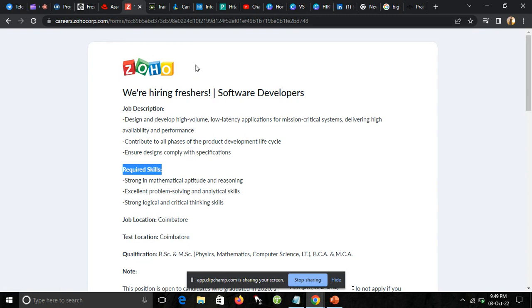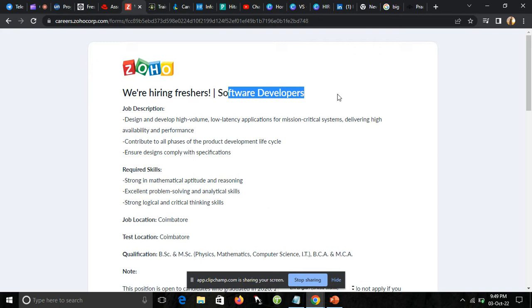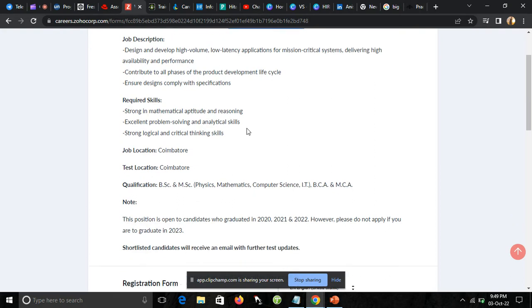Joho is currently hiring freshers as software developers. For software developers, what is the eligibility criteria? What are the skills requirements? We will discuss this.